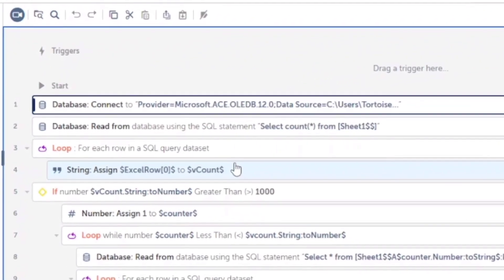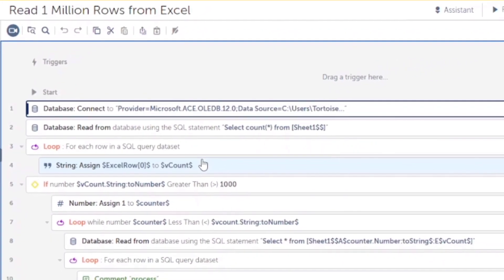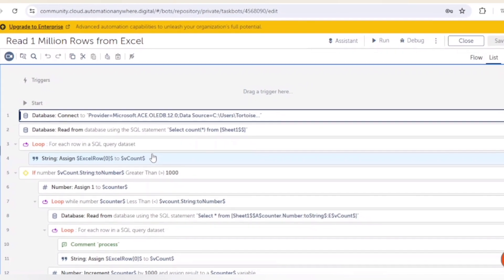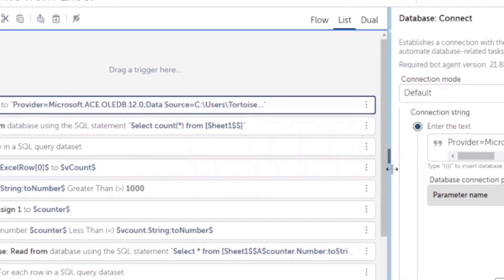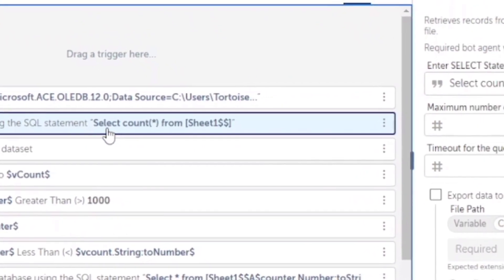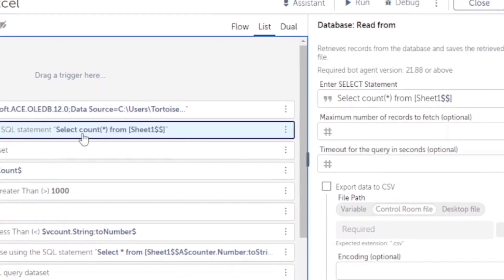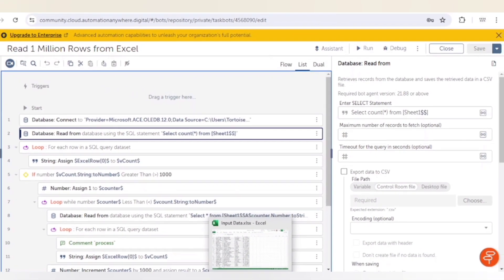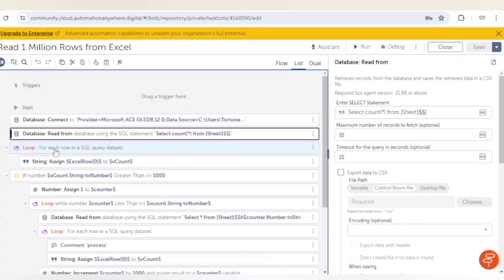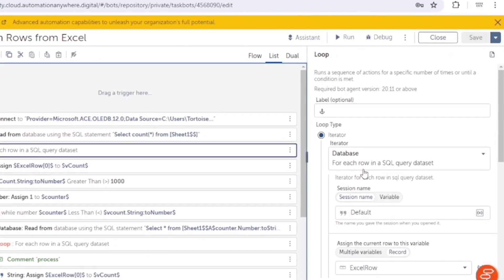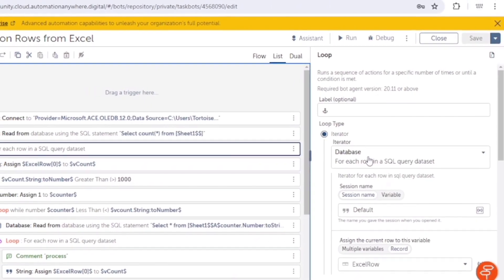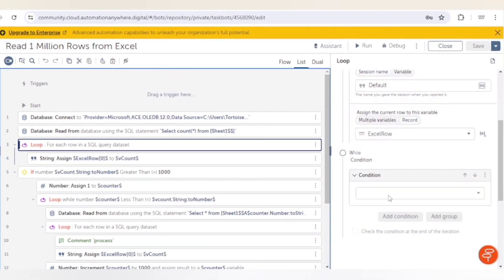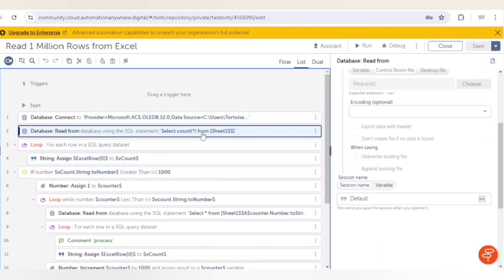I have created this task bot. First of all, we need to check the count of the rows. For that we are using this query: SELECT COUNT(*) FROM Sheet1. It will give the count of the total rows. After that we will use a loop stage to iterate over this database session and get the values.